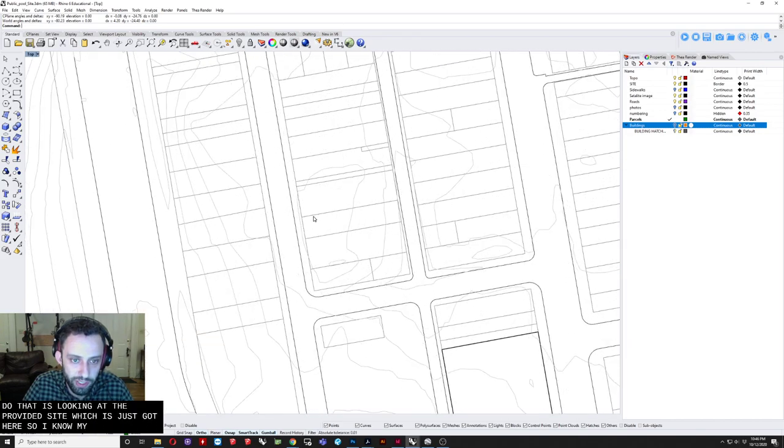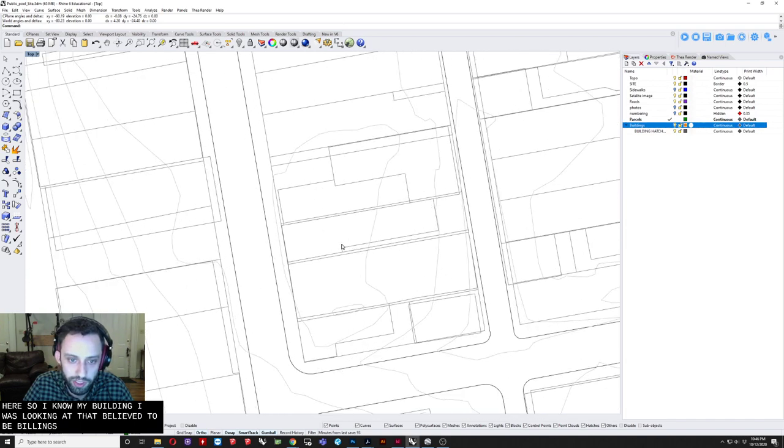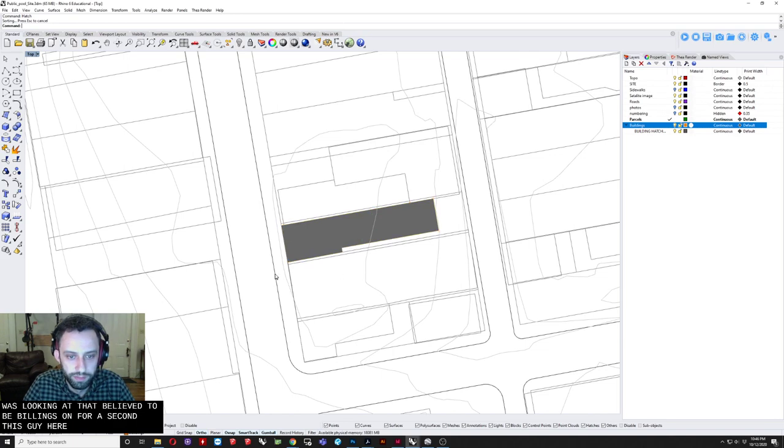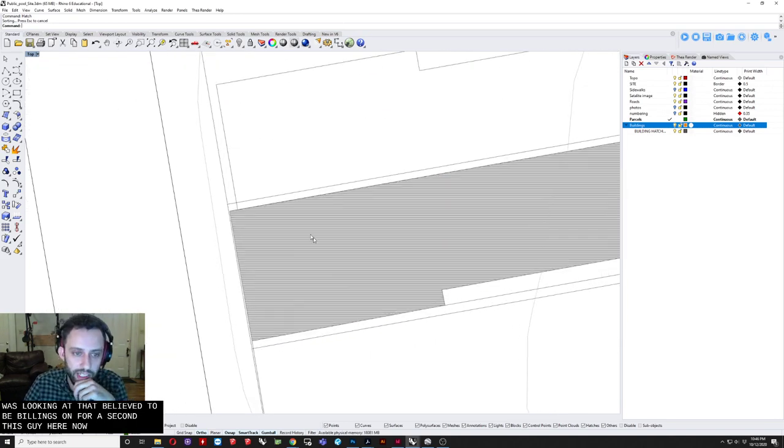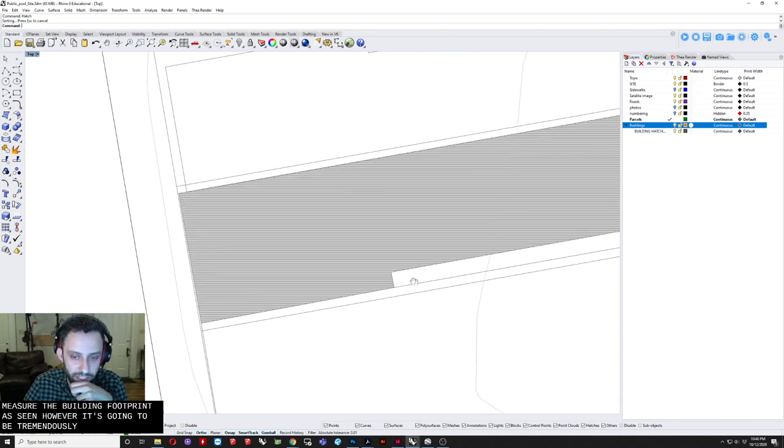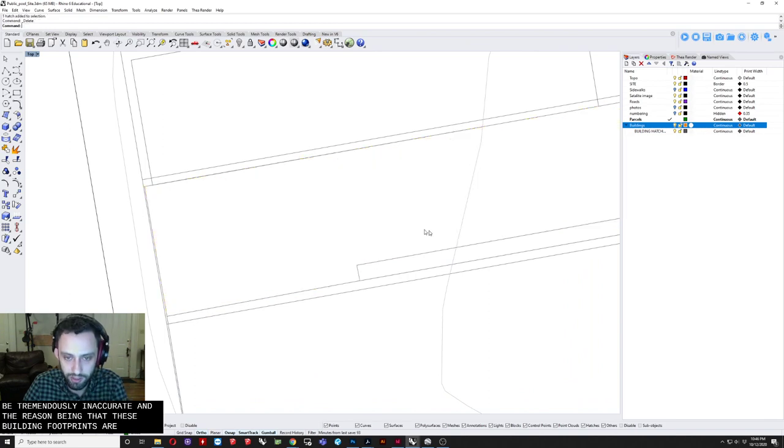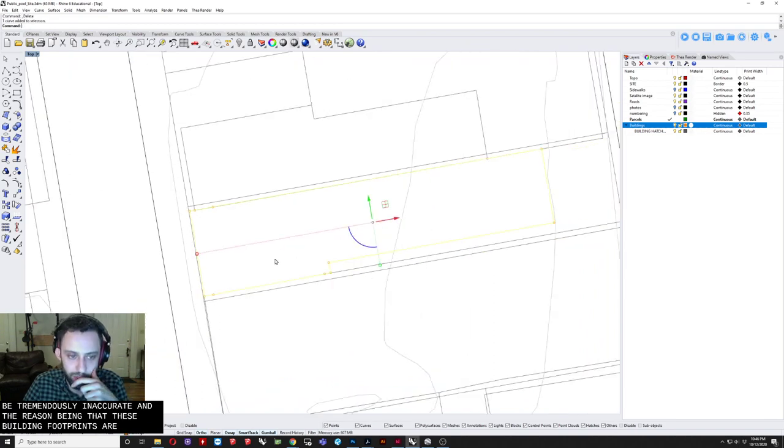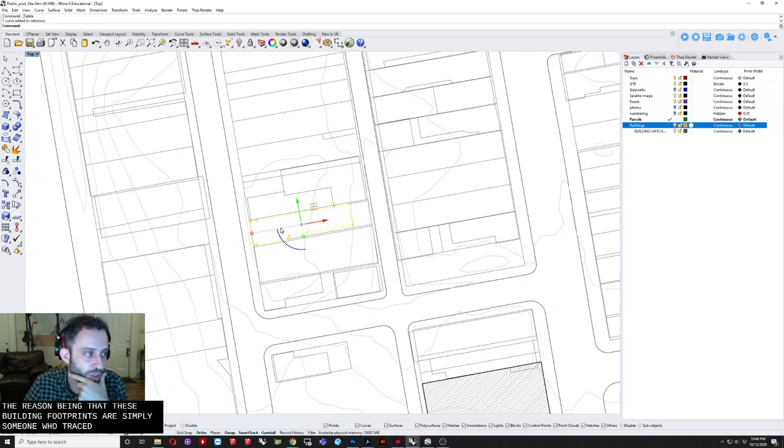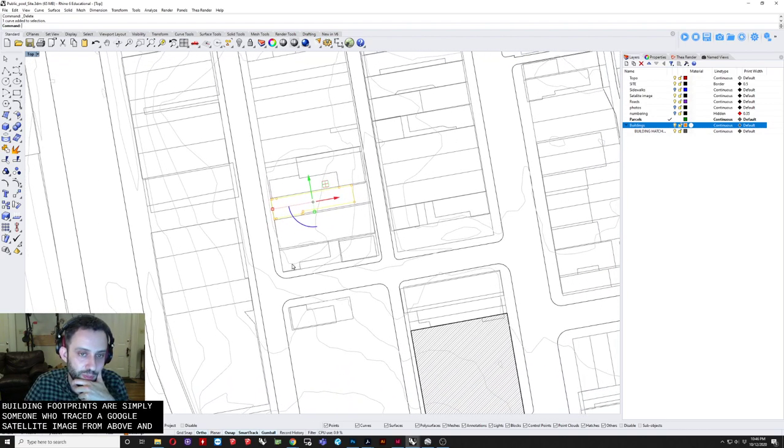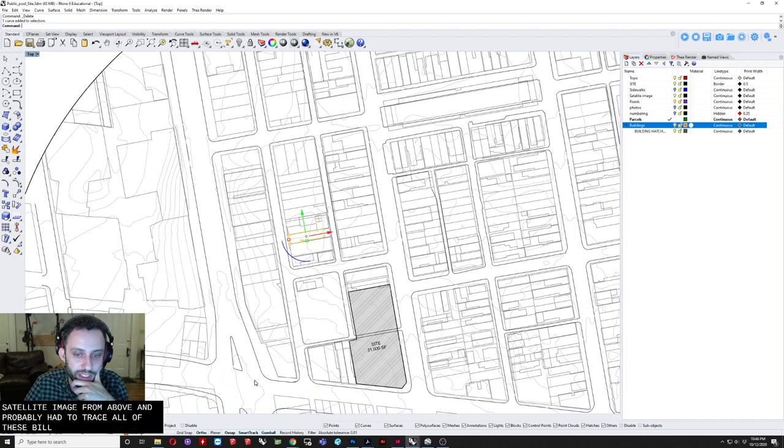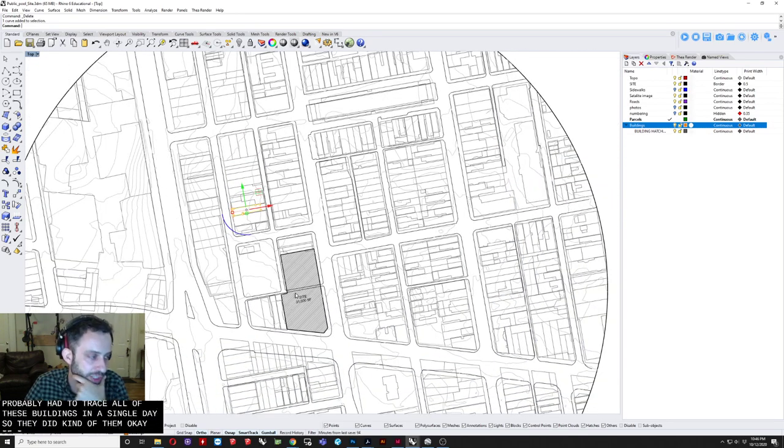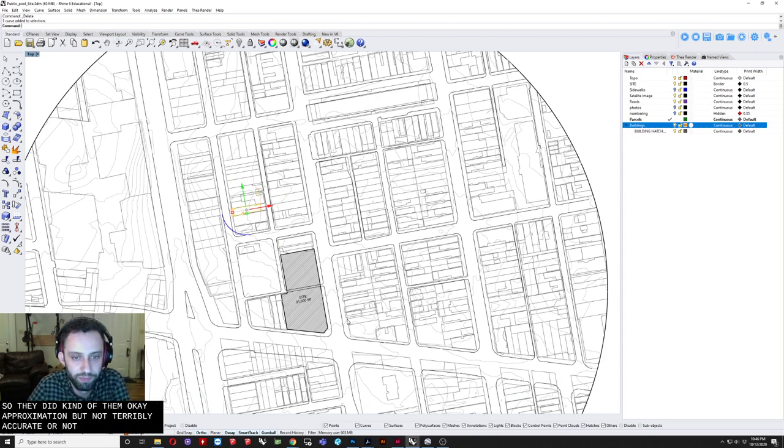Now. I could. Measure. The building. Footprints. Or. Simply. Someone. Traced. A. Satellite. Image. And. Probably. Had. To trace. All. These. Buildings. In. A single. Day. So. They did. Kind of. Okay. Approximation. But. Not. Not. Much. Better. You. Can see. That they. All. Align. To one. Another.